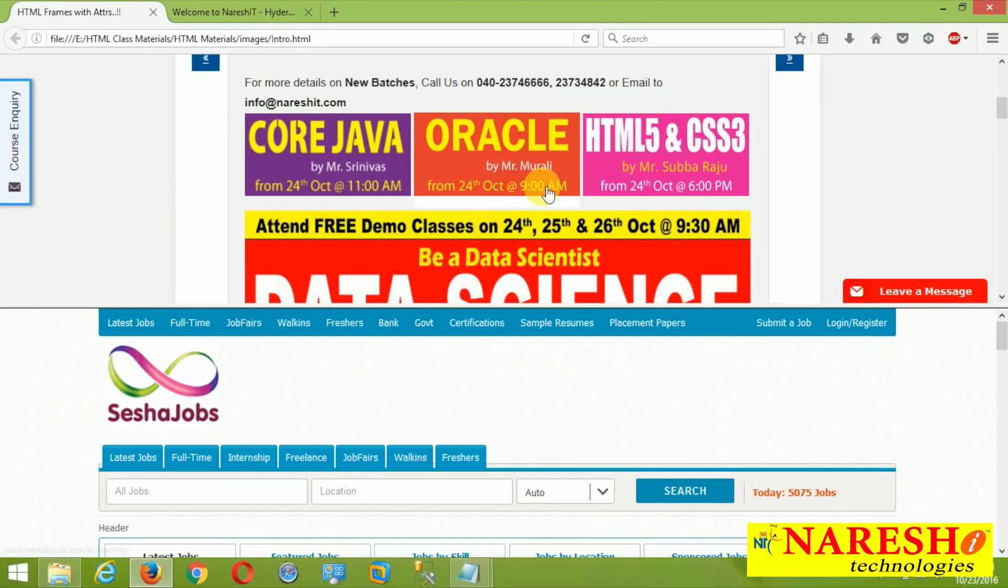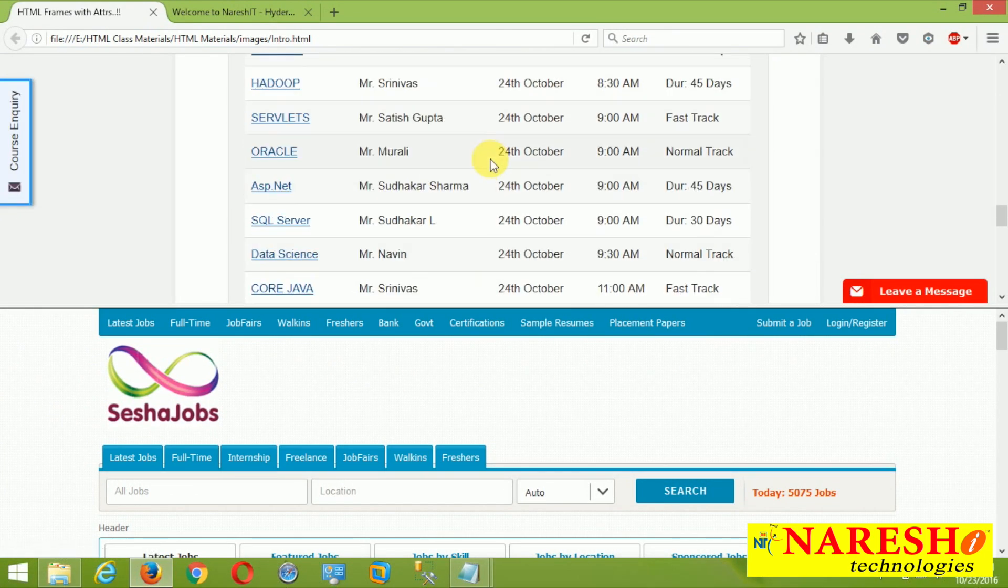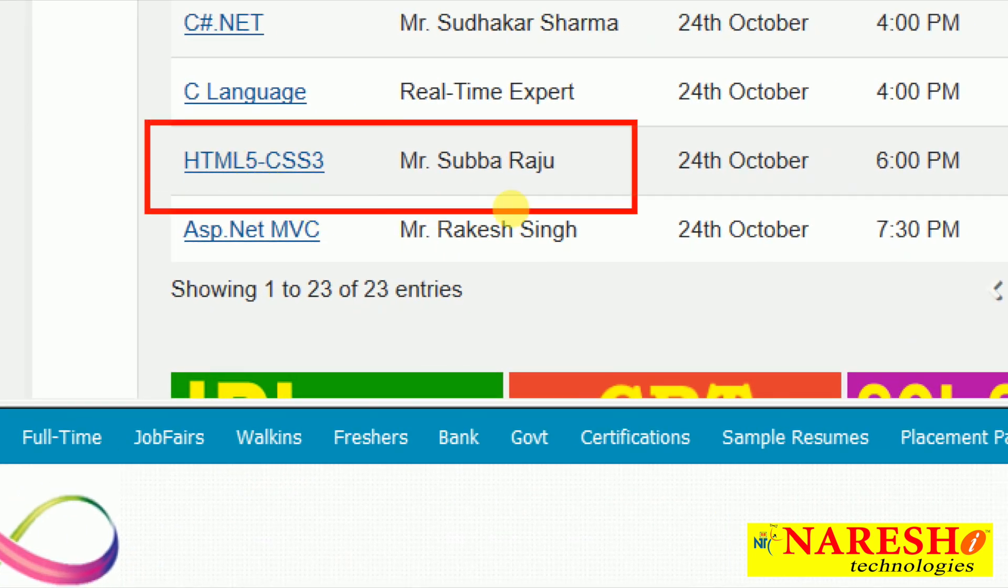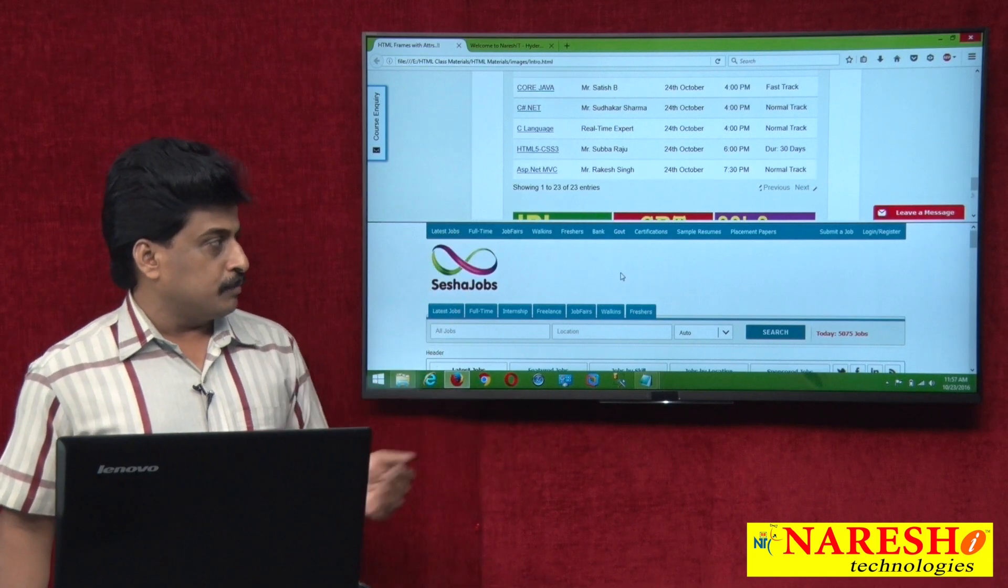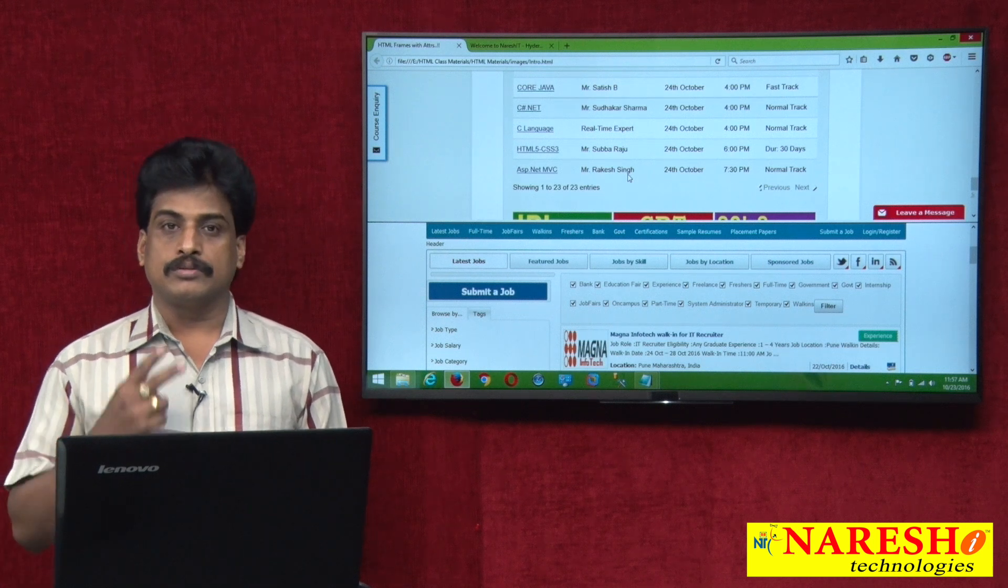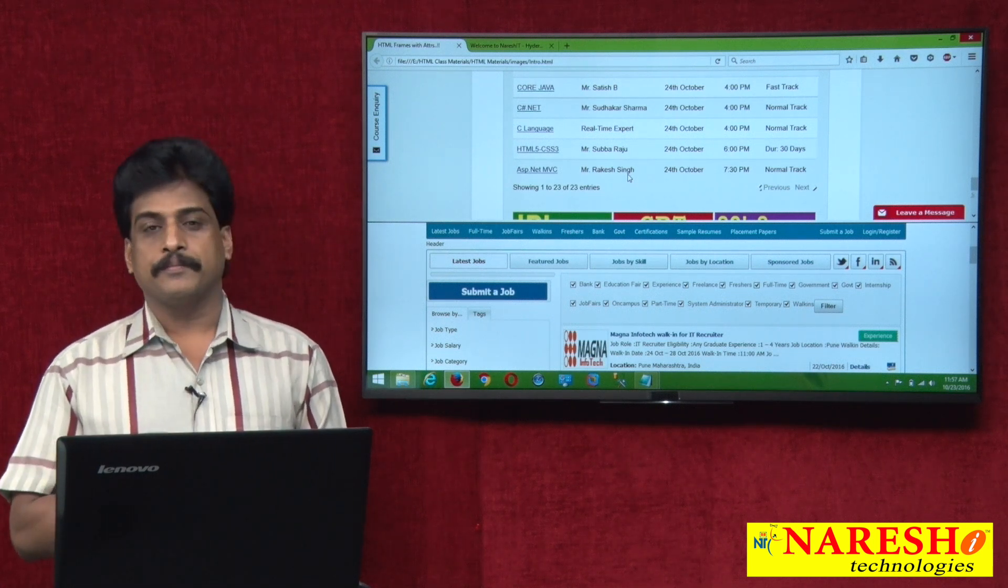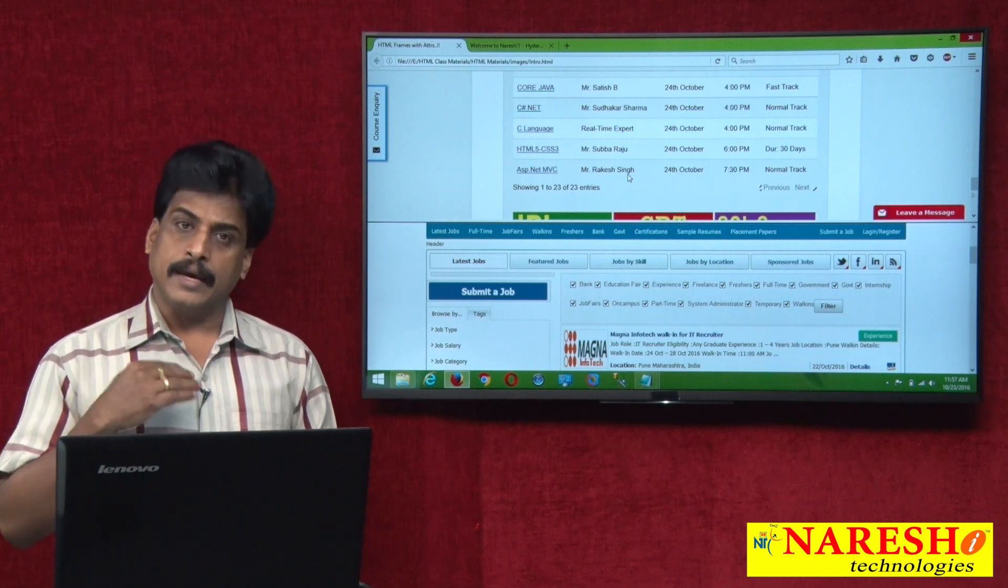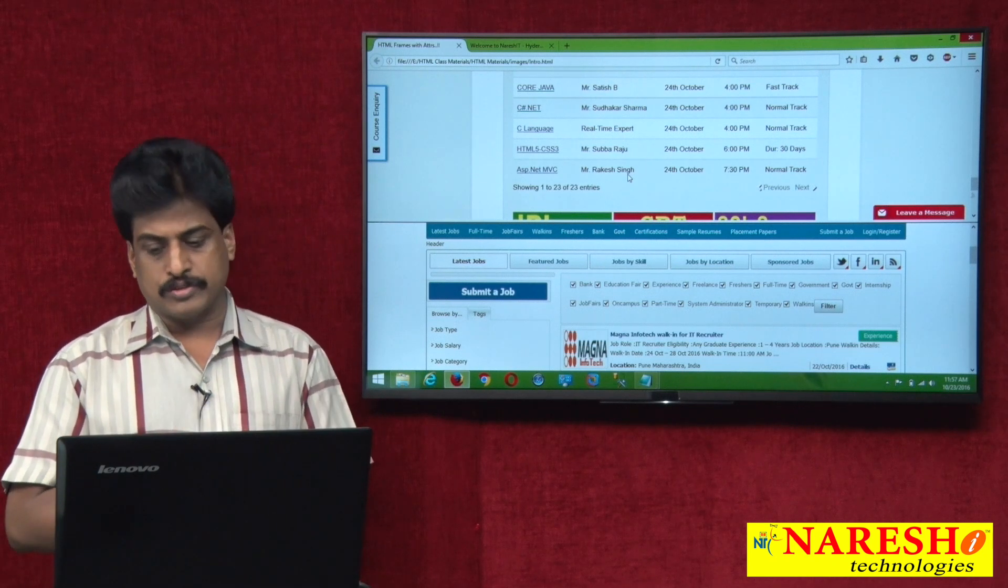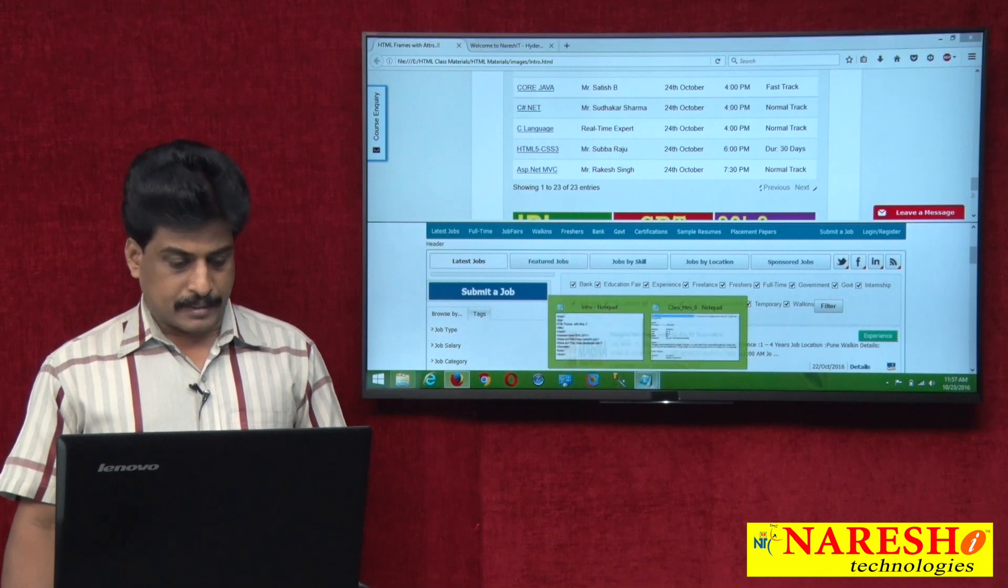Now, come down that and available every information completely. So this information we can able to view. Means in a single web page, we can able to see two resources. Three resources, four resources, n resources. Right now, two resources available. Come back.